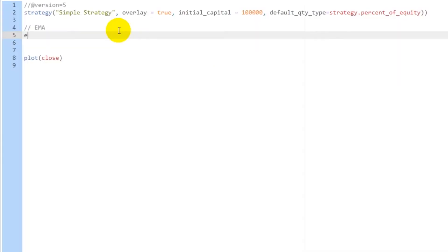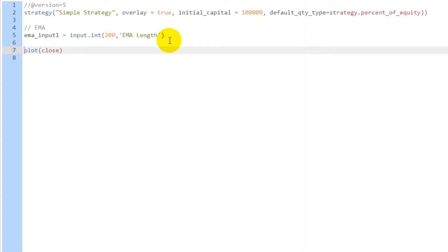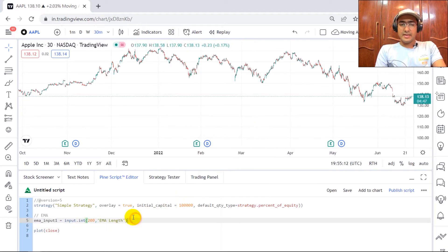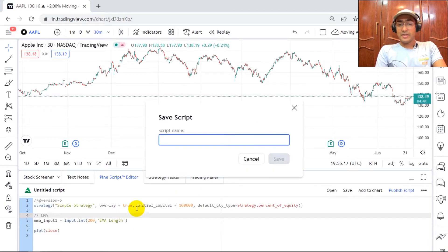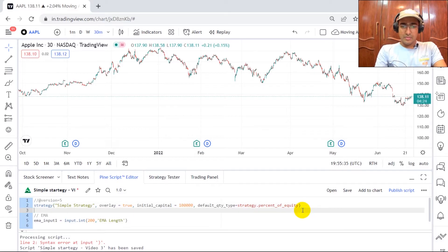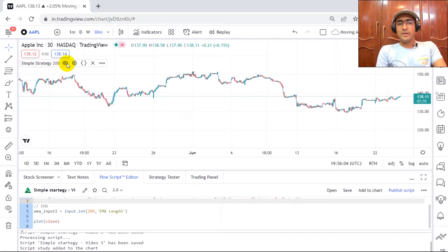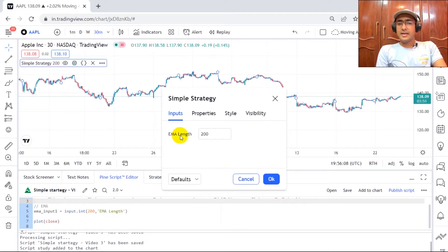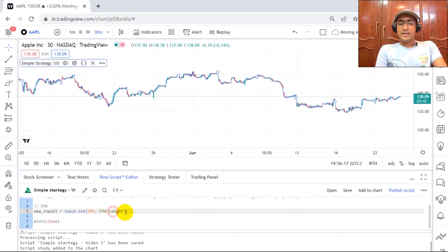For EMA, I'll put an input requirement for the length. So: EMA_input_1 = input.int() — this is used to have an input which is an integer — with a default of 200, which can be changed, and the name is 'EMA length'. If I press Ctrl+S and hover over the gear icon, you'll see that the input length of 200 has been mentioned there, which you can change to 300 or something else. The idea is I'm providing this input to the user so they can change it accordingly.